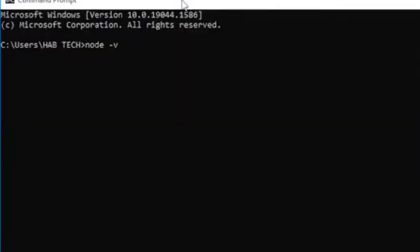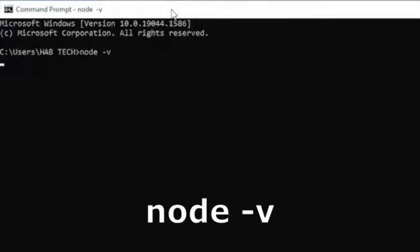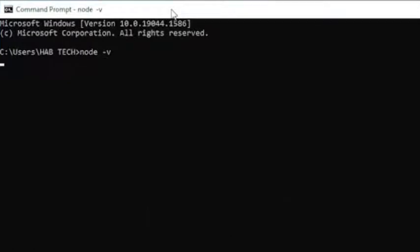Once the installation is completed open cmd and run node space hyphen v command to verify the version of the installed Node.js software.